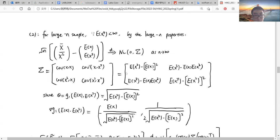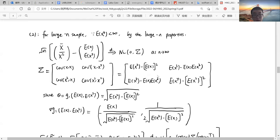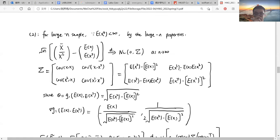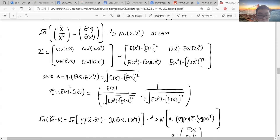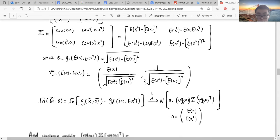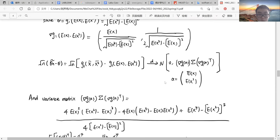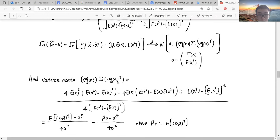We can calculate the variance-covariance matrix by the first, second, third, and fourth moments. From the first problem, we can rewrite theta in terms of these moments, and we can calculate the gradient of the g1 function, which just basically follows from the partial derivative. We can then calculate this matrix.